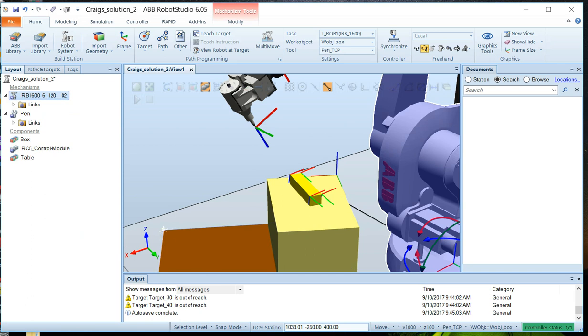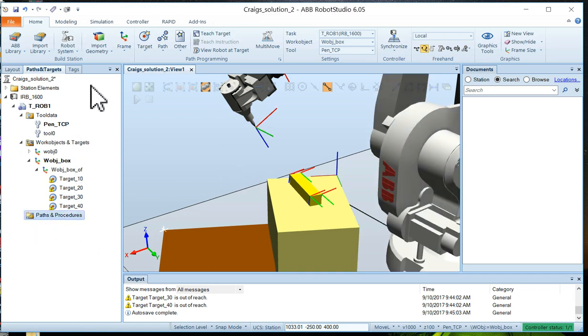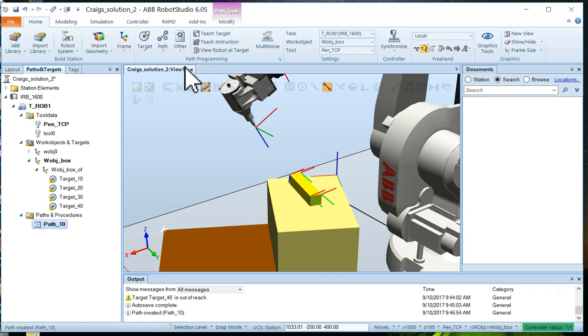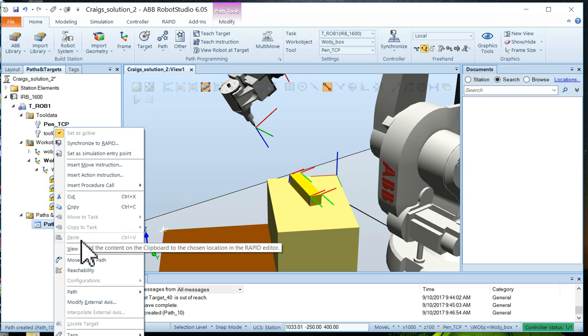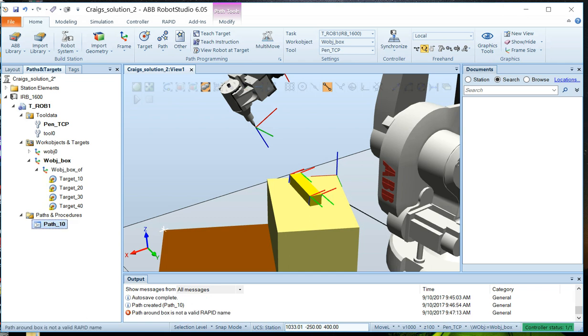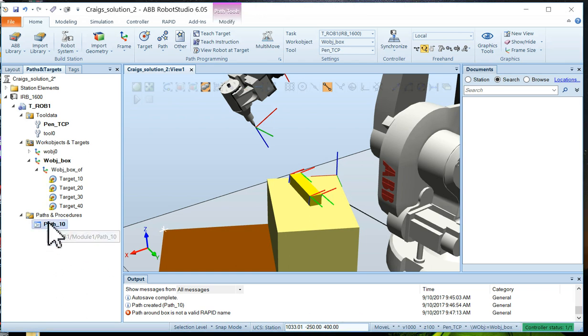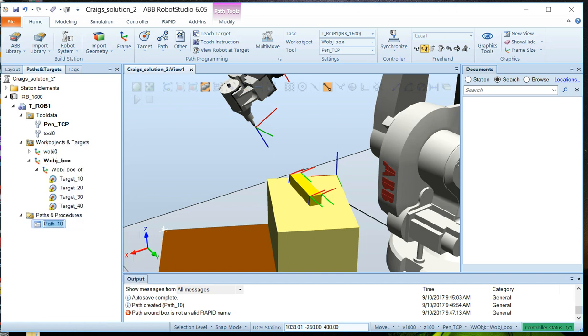Now let's add those targets to a path. So we're going to move the paths and targets. We have four targets right here, and we're going to create a path on them. Now there is an empty path that we're going to create. So we'll choose path and create empty path. And it's called path 10. That's fine. Now we're going to right click on that and we're going to give it a new name. So we'll right click on it and rename it path around box. And you can see that didn't take, the reason is you can't put spaces in your path name. So we're just going to rename it path underscore around underscore box. Hit enter success. Now we've got the path around the box.